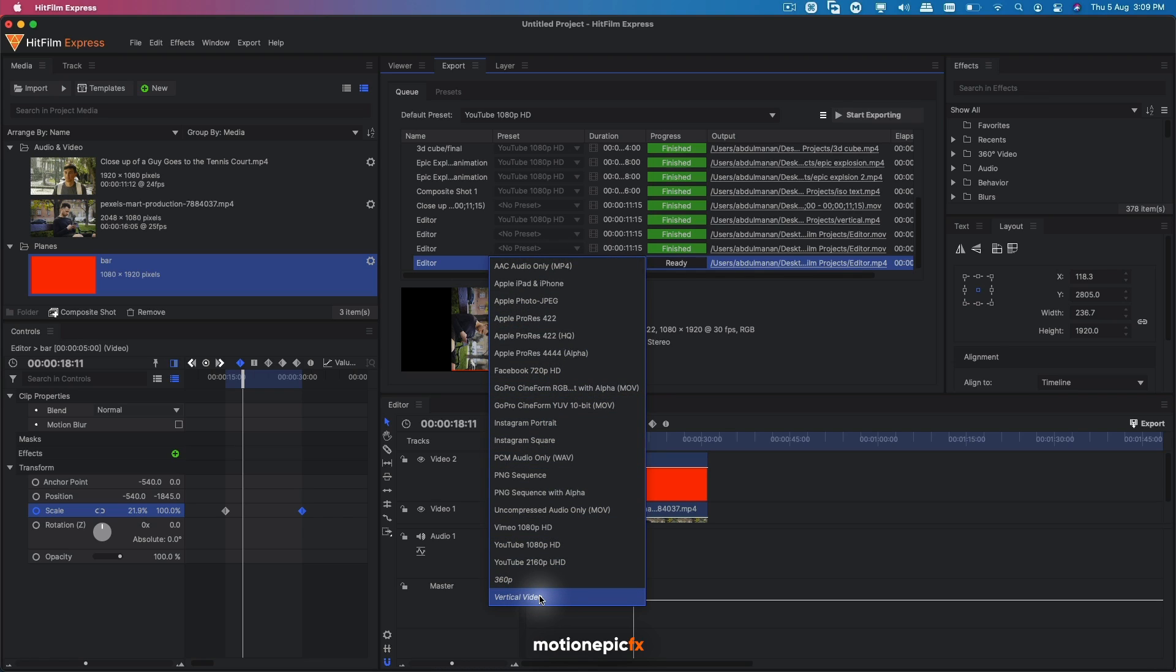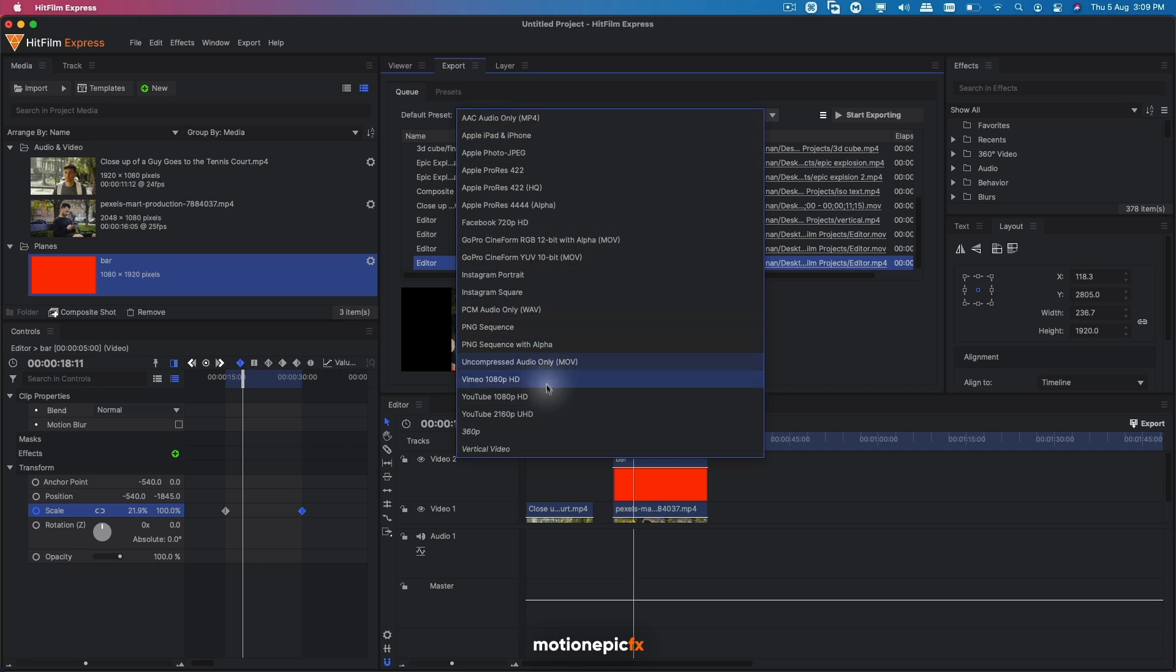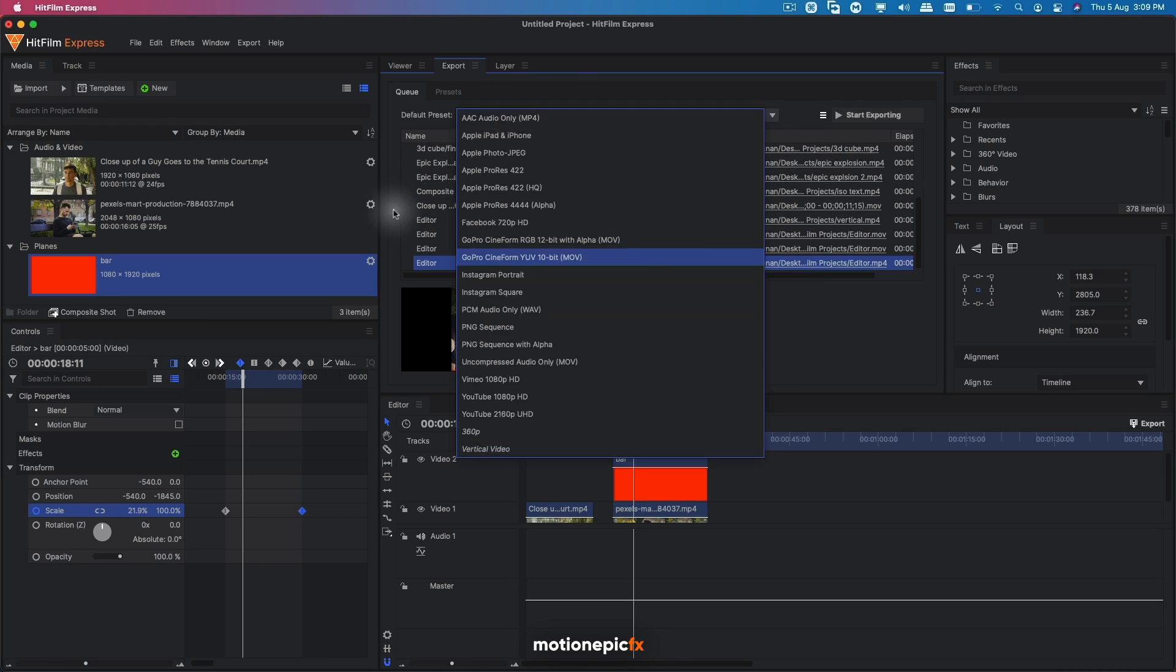If you want to set this to a default preset, then you can simply change it over here at the top. You can see default presets. Simply click on that and change the vertical video and it will be your default preset.